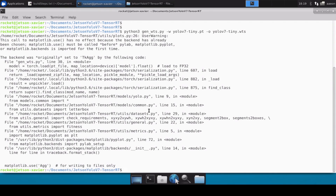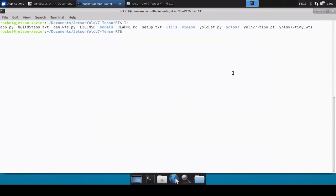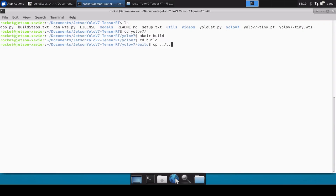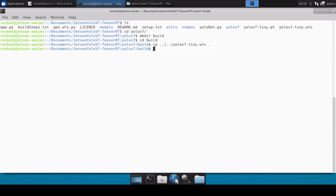The conversion is done. Let's do an ls to see where our file is — this is our yolov7-tiny.wts file. Next we need to move inside the yolov7 directory, create a build directory, move inside it, and copy our .wts file there: yolov7-tiny.wts.